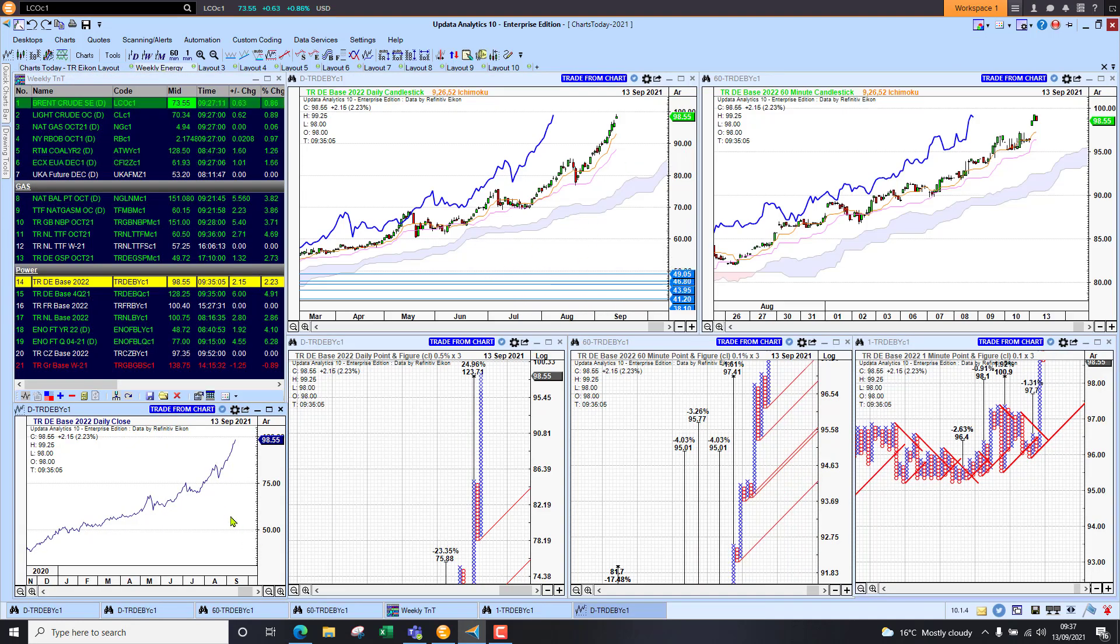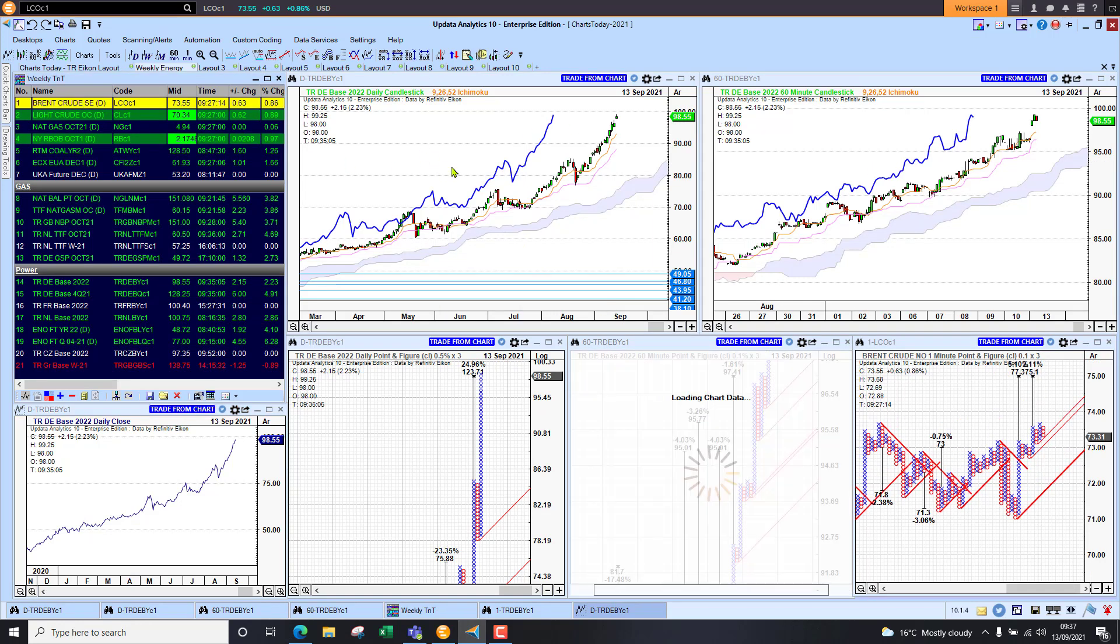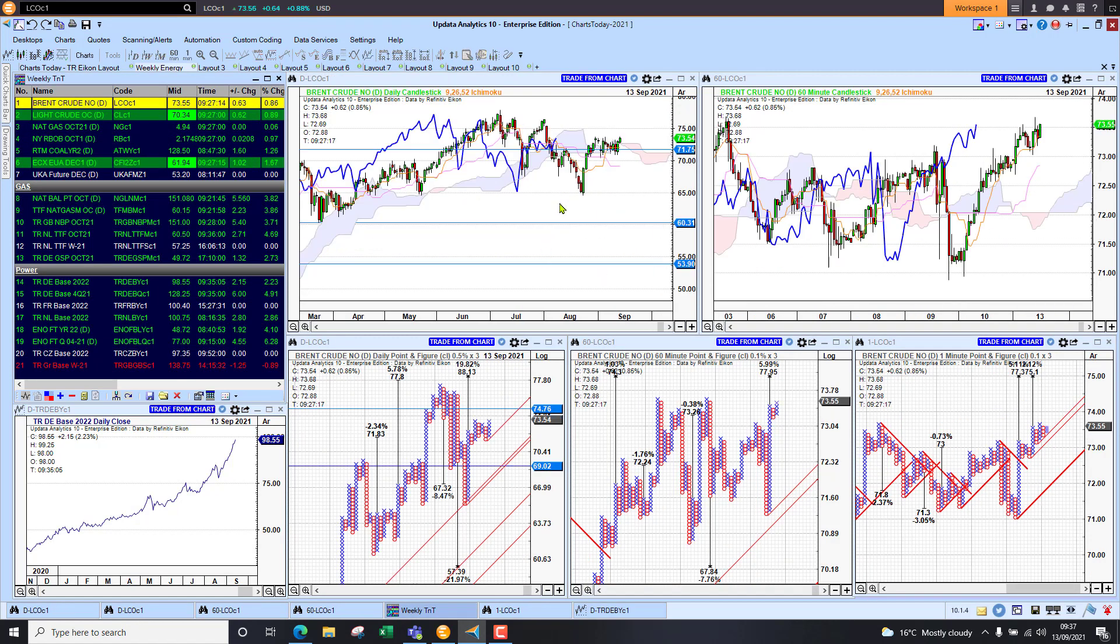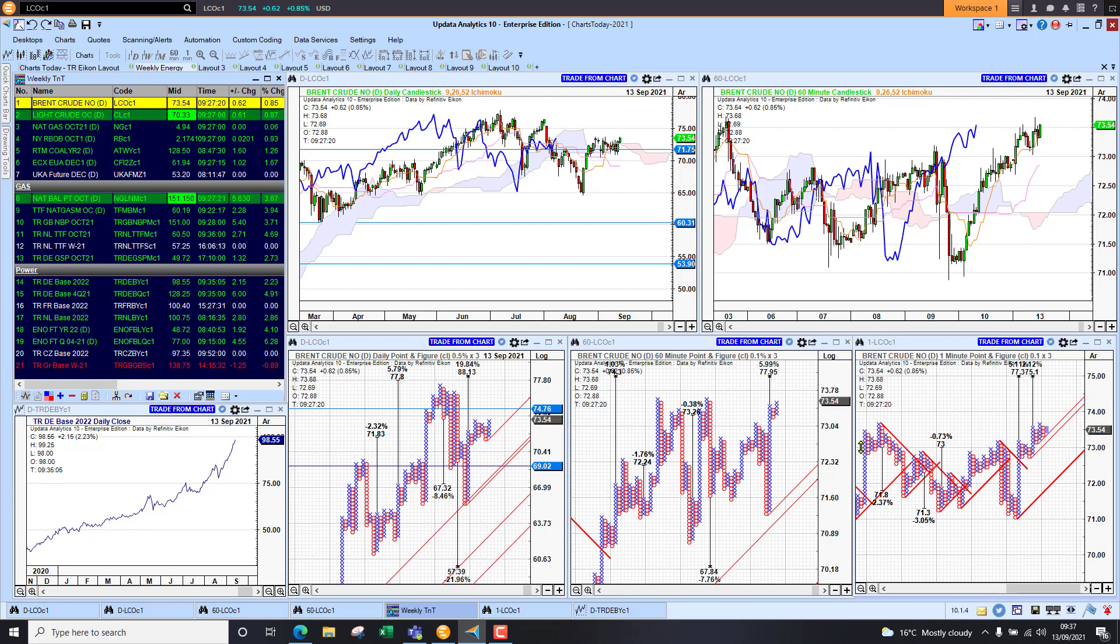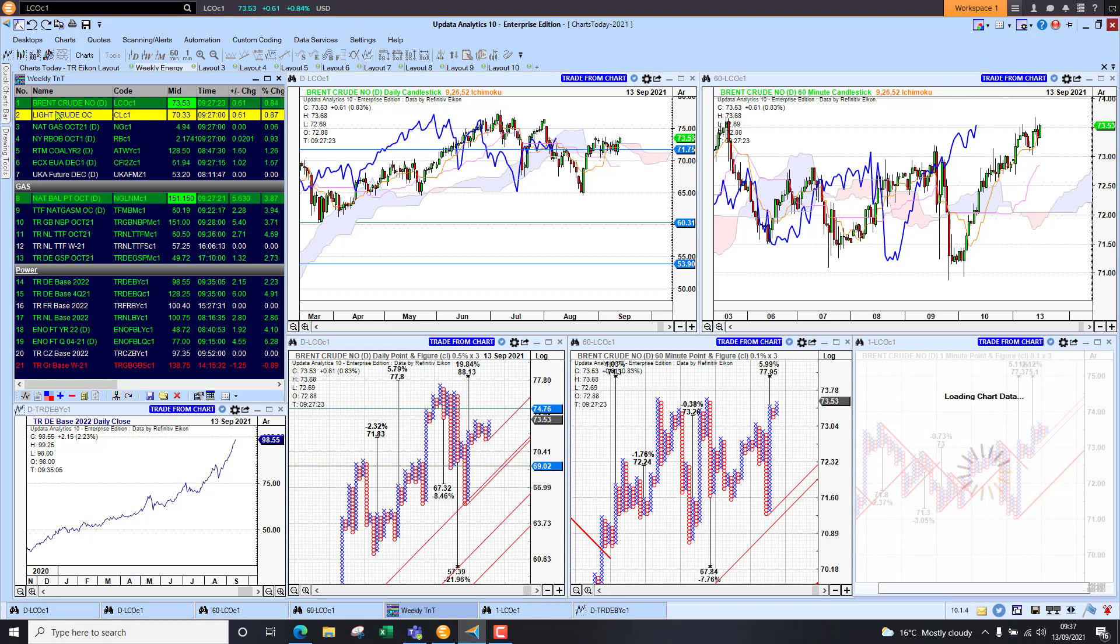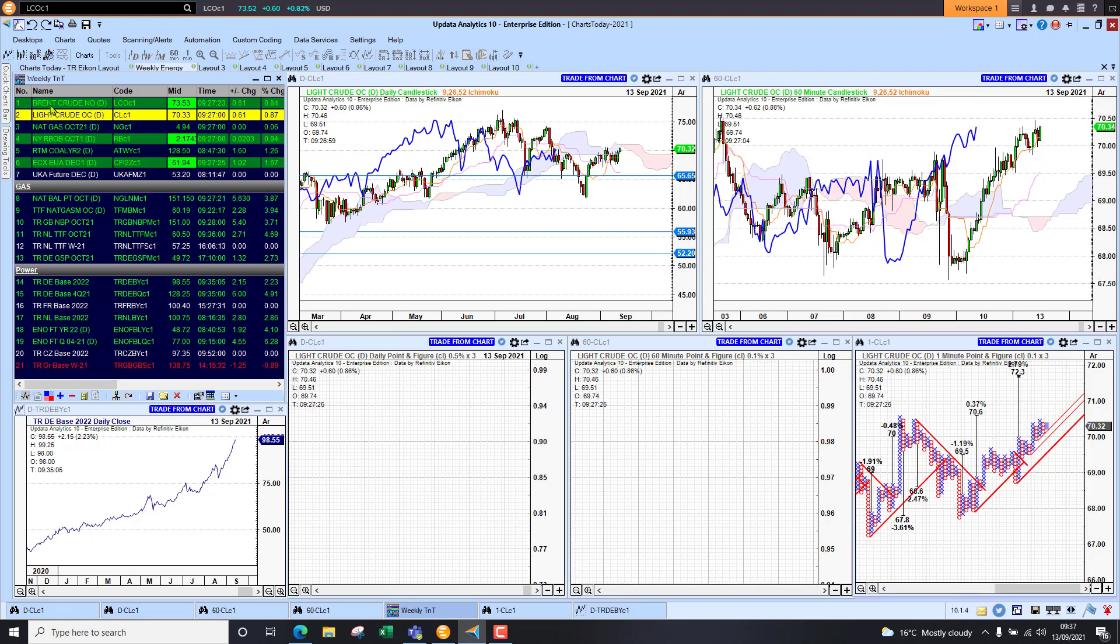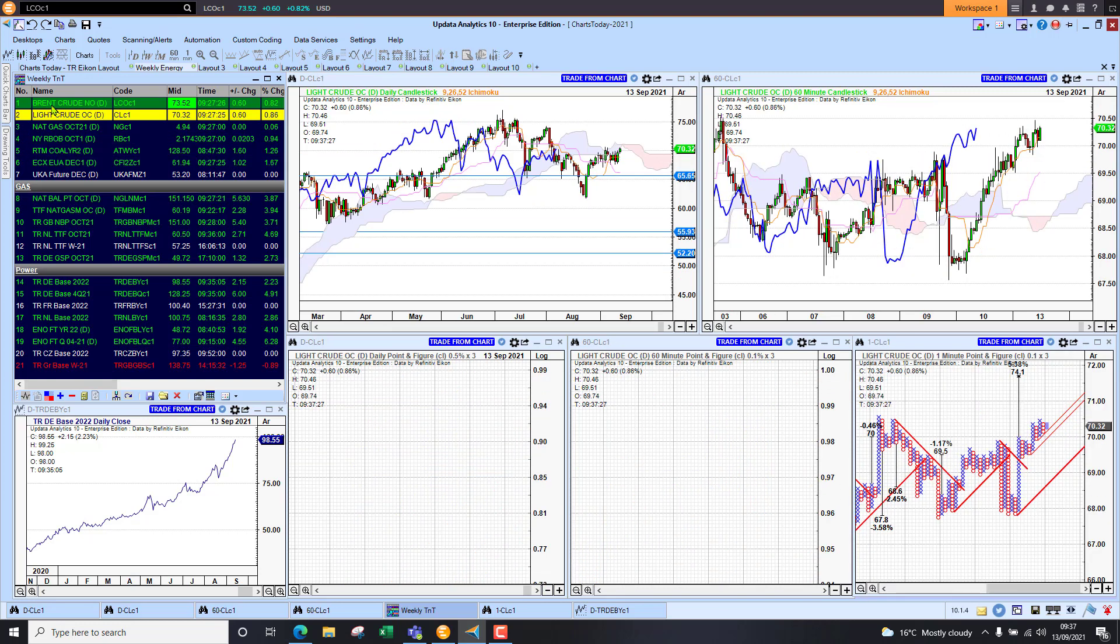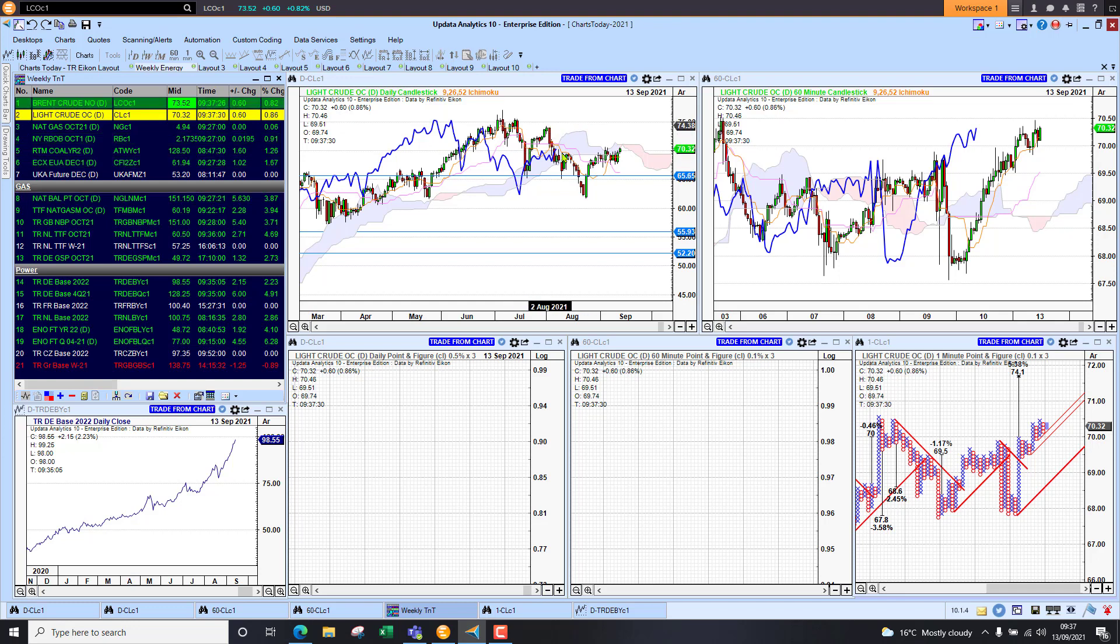Looking at energy now, we've got Brent crude looking stronger this morning, so that's quite key. If we look at the crude oil chart, this is my daily and my 60 minute chart, and we're seeing here we've got good upside targets, so looks like a better week for crude oil. Still need to break that previous high level here for the lower high scenario to be broken.